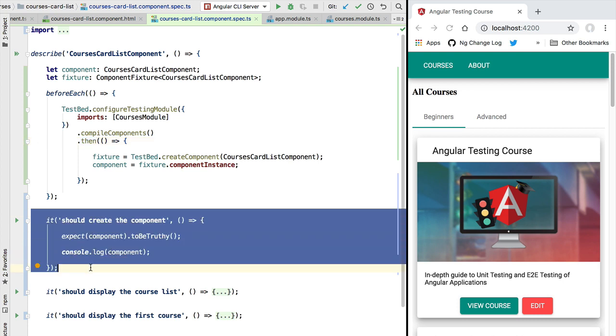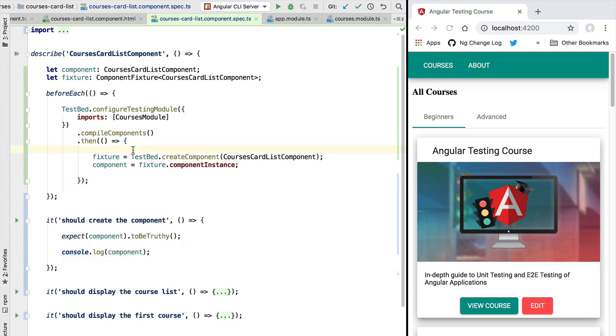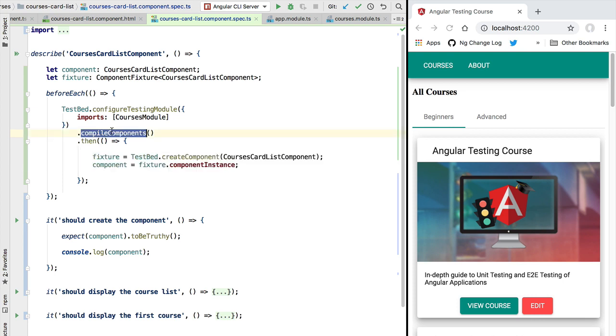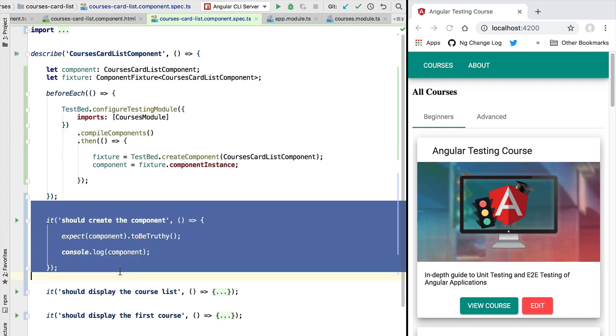So what is happening here is that this block here that only gets executed whenever this promise gets evaluated is going to be executed after the execution of the test itself, and not before like we intended when we put this code inside before each.